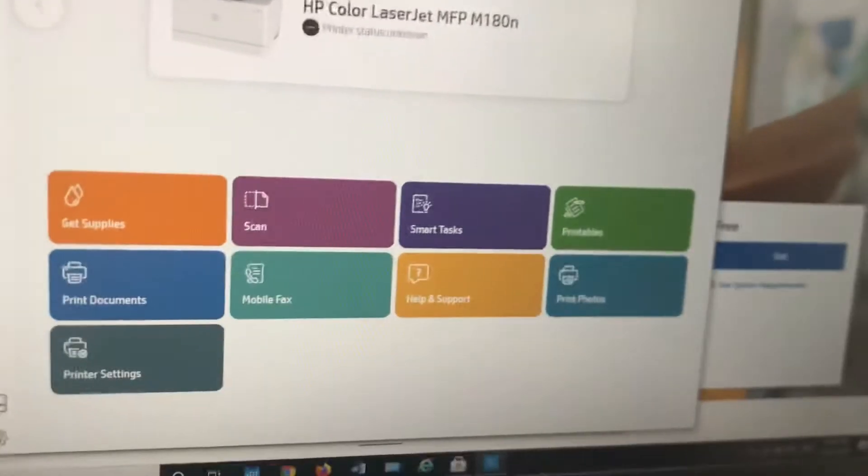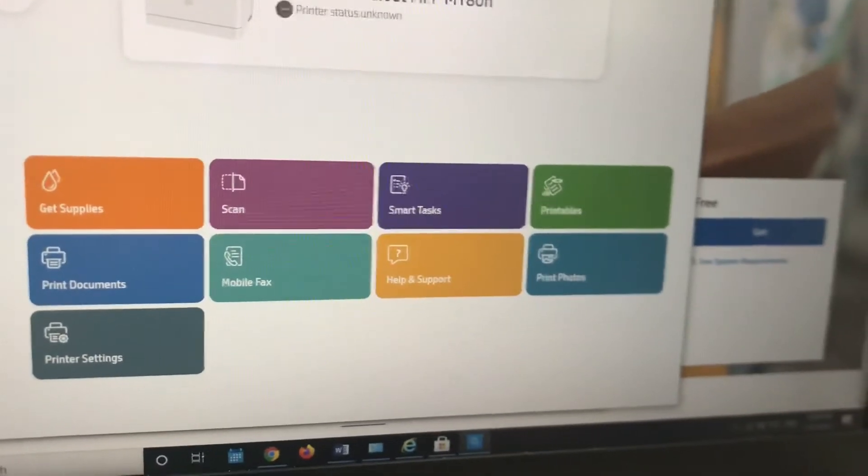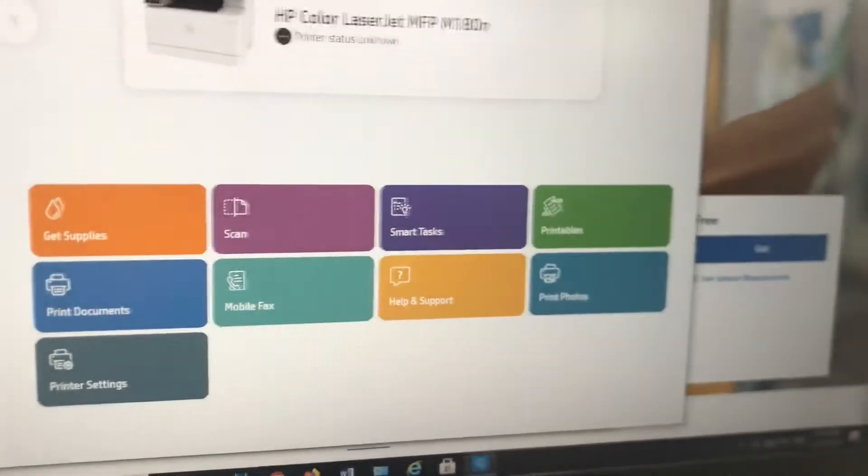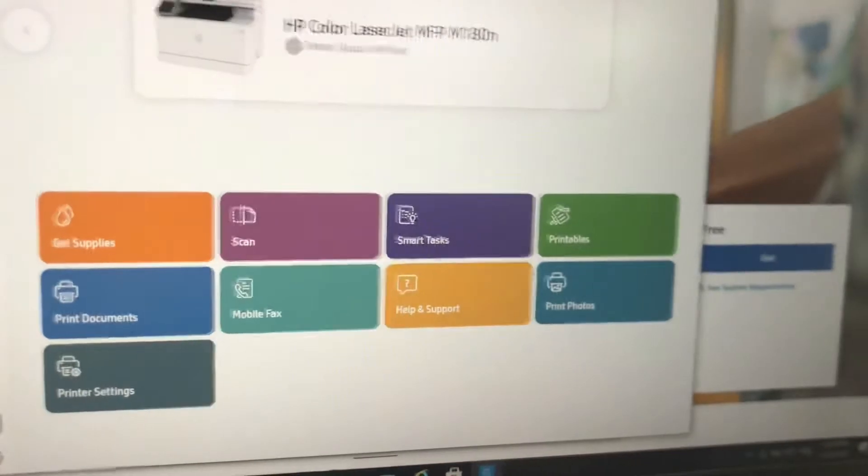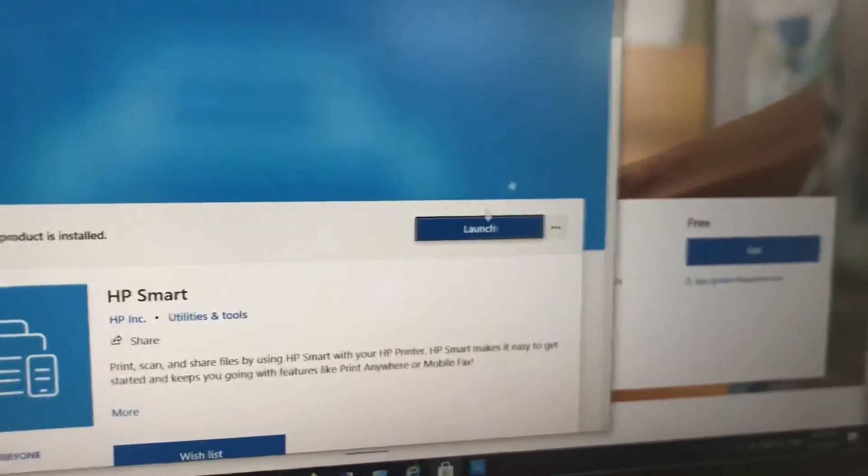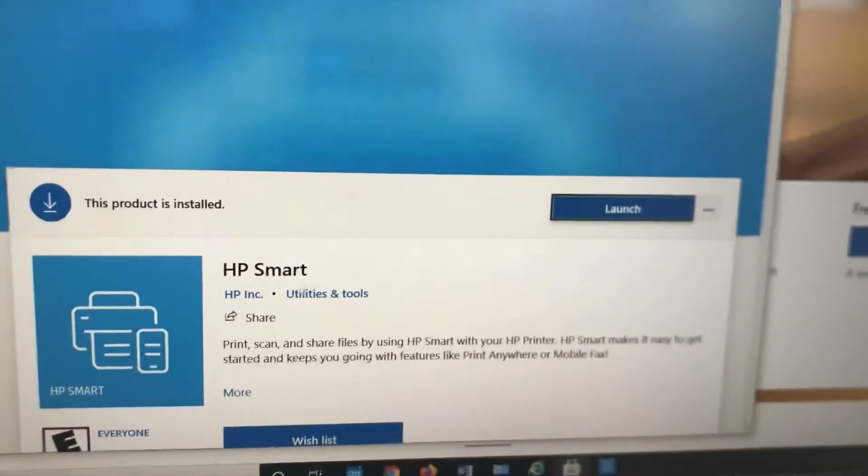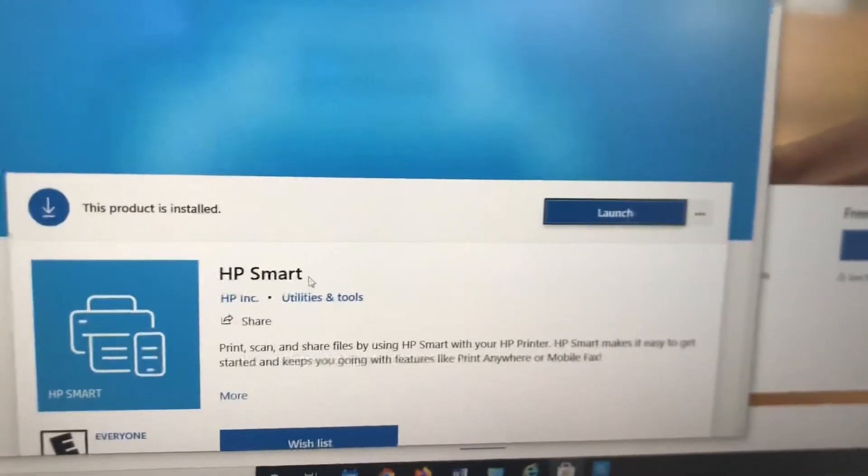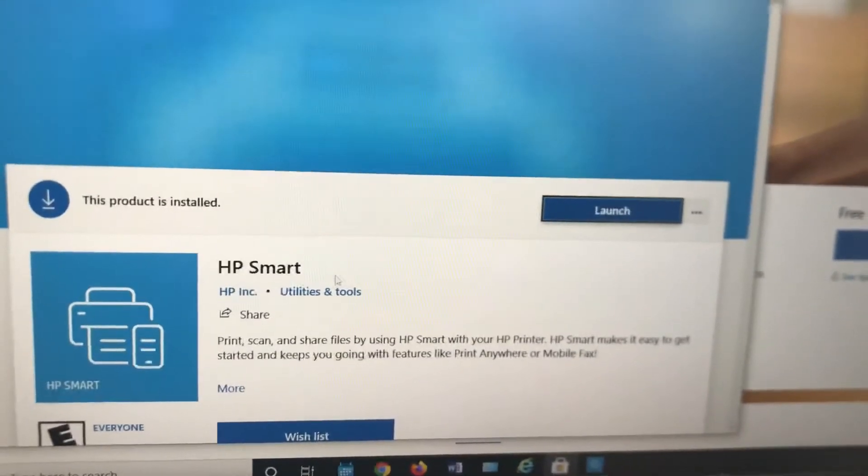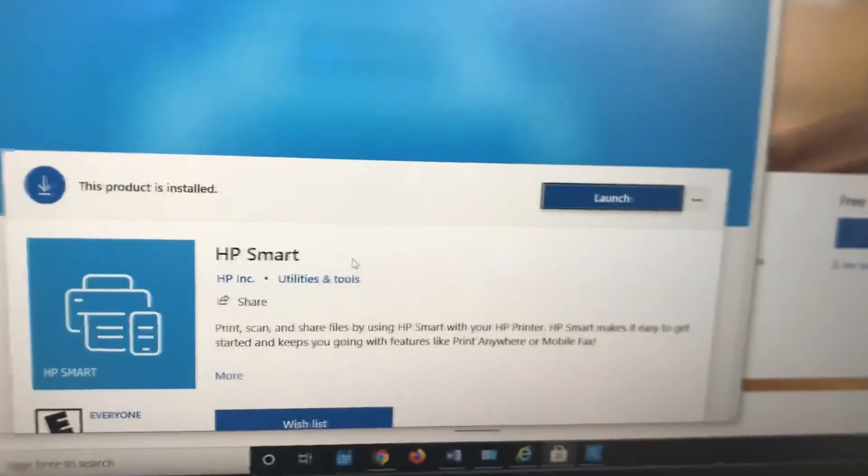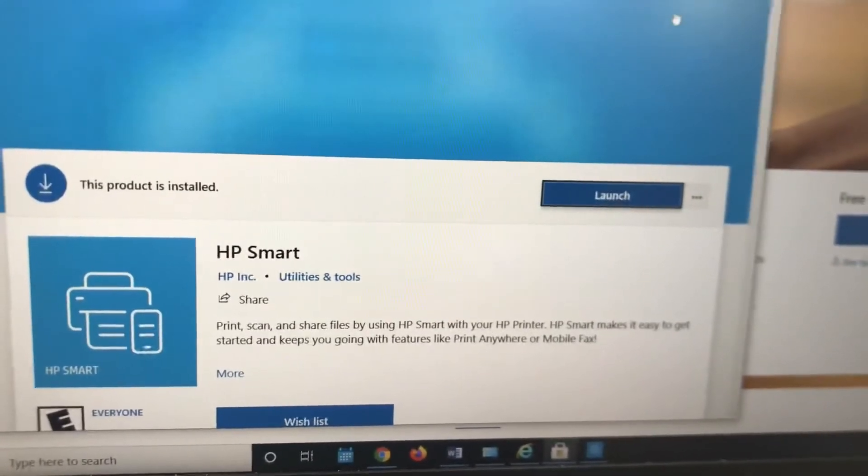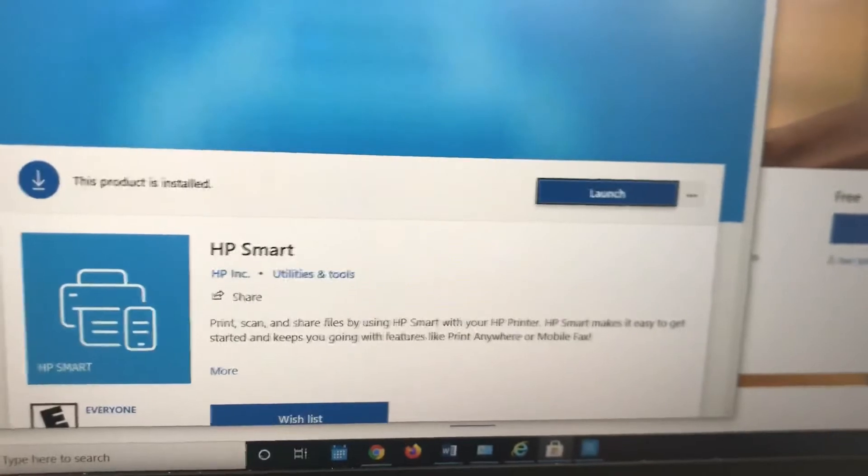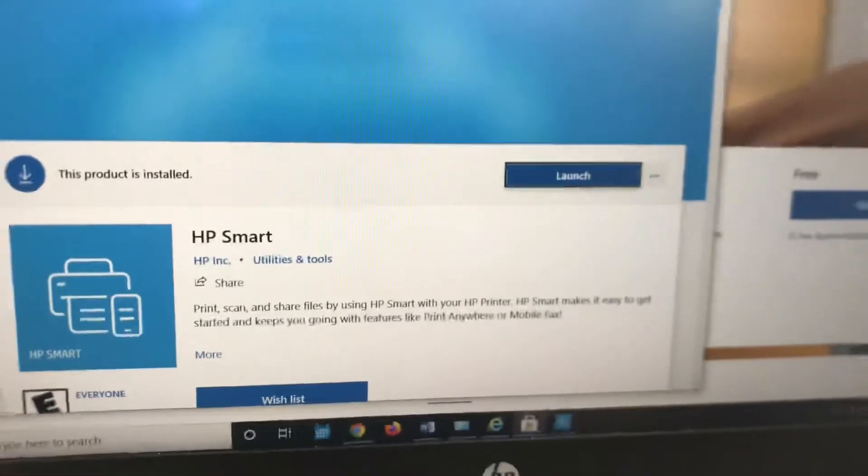Before we start the process to downgrade the firmware, first go to HP's website for this model of Color LaserJet and install the HP Smart application. Why am I telling you to install it? Because with the help of this application, we will stop the automatic updates.